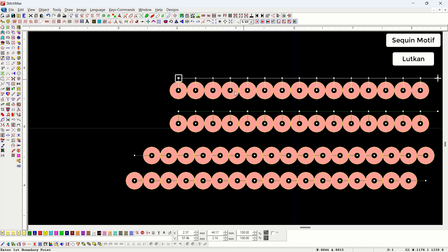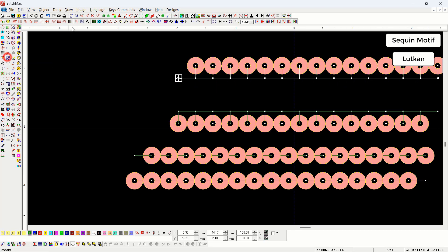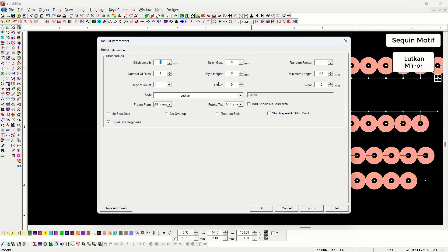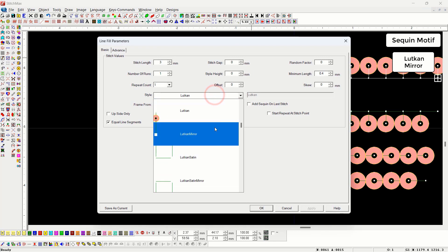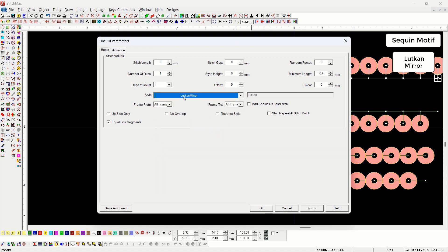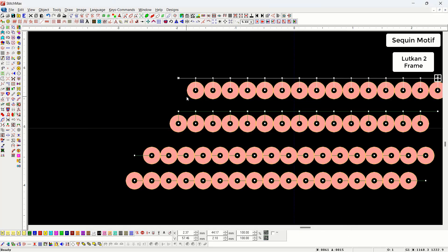Now we will duplicate the object and set its start and end point at start. If we use the reverse input point, the sequin that was coming down will move to the upside. If we want this motif on the downside, there is the option of latkan mirror — selecting this motif will bring the motif back to the downside. Then there is latkan to frames.